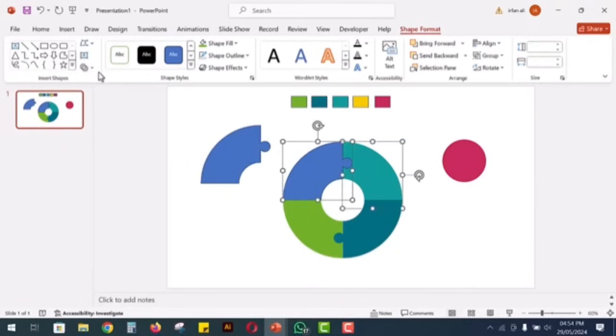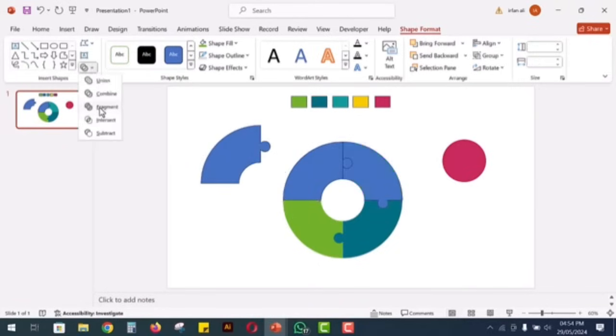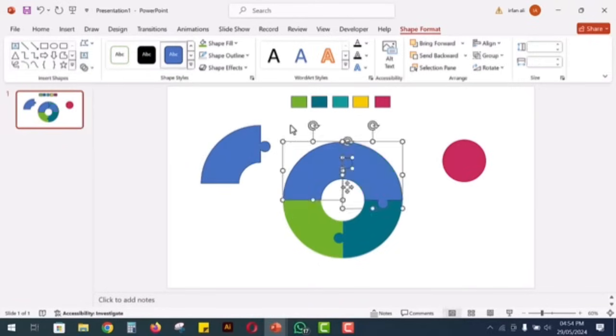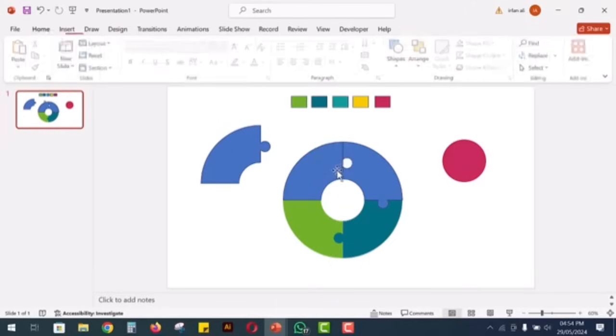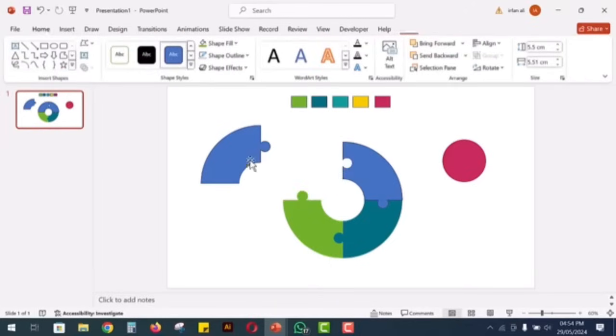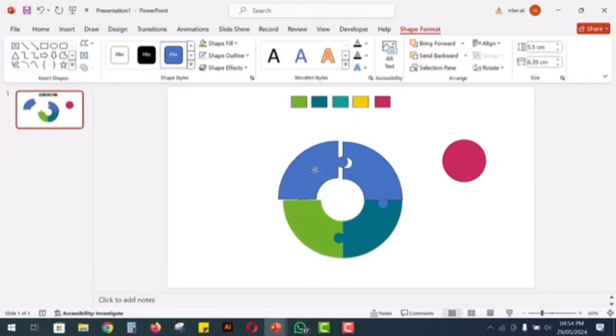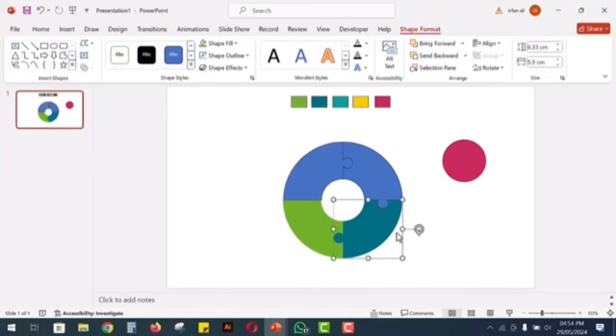Select the remaining two pieces, go to shape format and click fragment. Delete the extra parts and now you have the desired structure. Repeat this process for the other pieces as well.